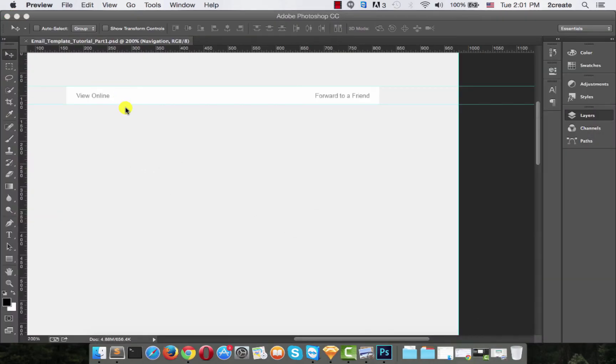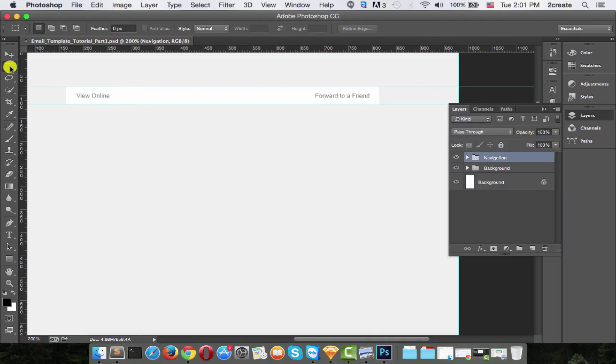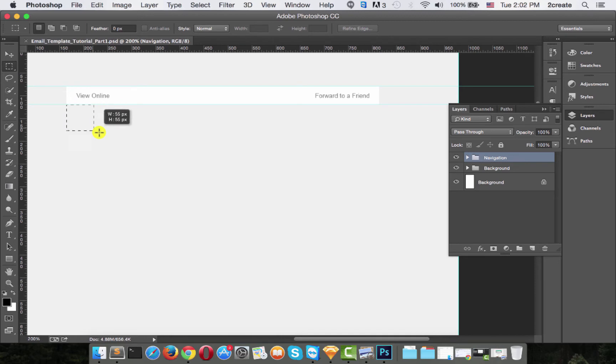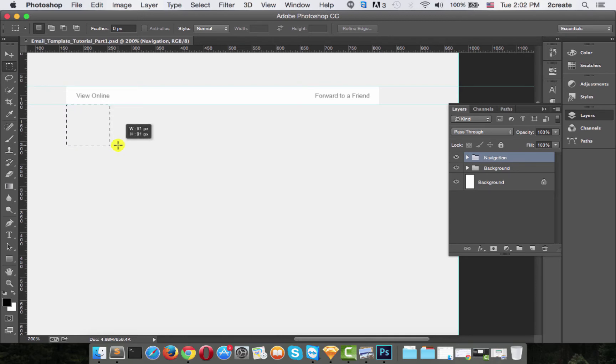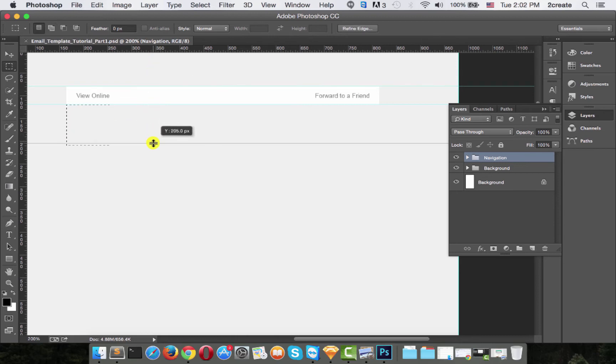Now put a horizontal guide at about 90 pixels below the navigation one. So again with the marquee tool, 90 pixels, there we go, and snap.